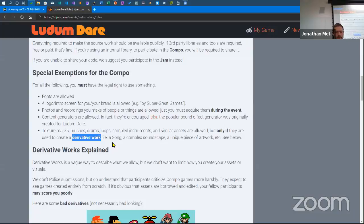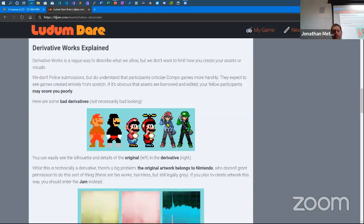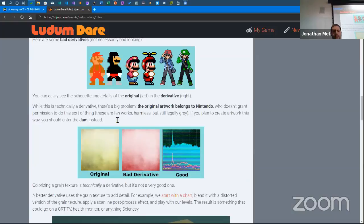Bad derivatives: if you just take Mario and turn him into a ninja by recoloring him, that's not really doing anything. Or taking a character and turning them into Luigi — technically a derivative, but there's a big problem: the original artwork belongs to Nintendo, who doesn't grant permission for that sort of thing. These are fan works, harmless, but legally gray. If you plan to create artwork this way, you should enter the jam instead. Just create your own brand-new sprite.